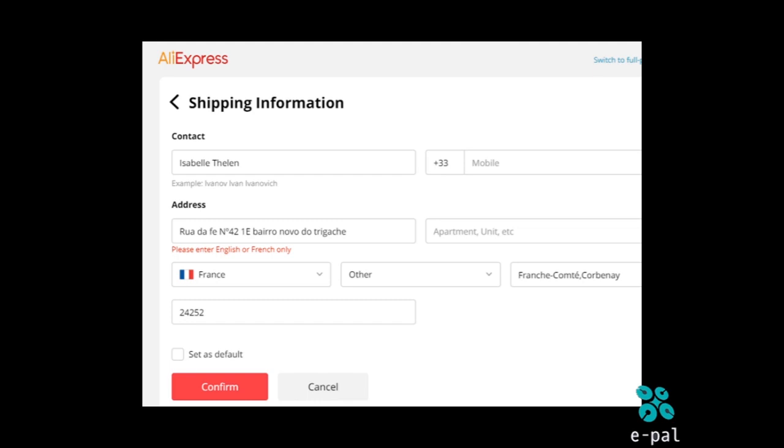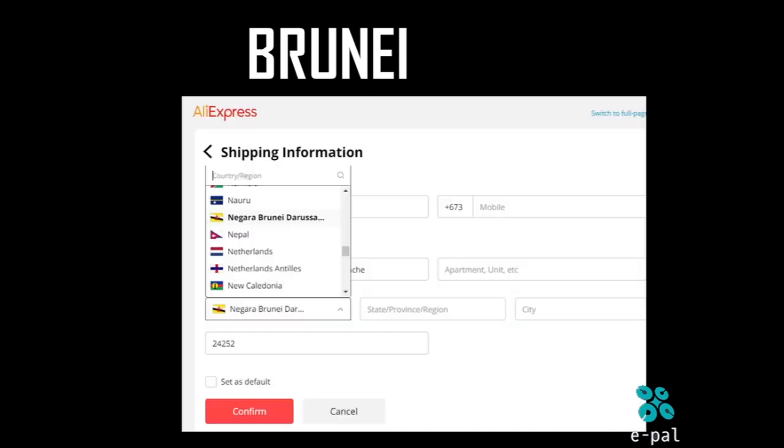We can talk about Portugal, Spanish and Spain. In Brunei, it is called AliExpress, but it is not the name of Brunei. Let's select this one.